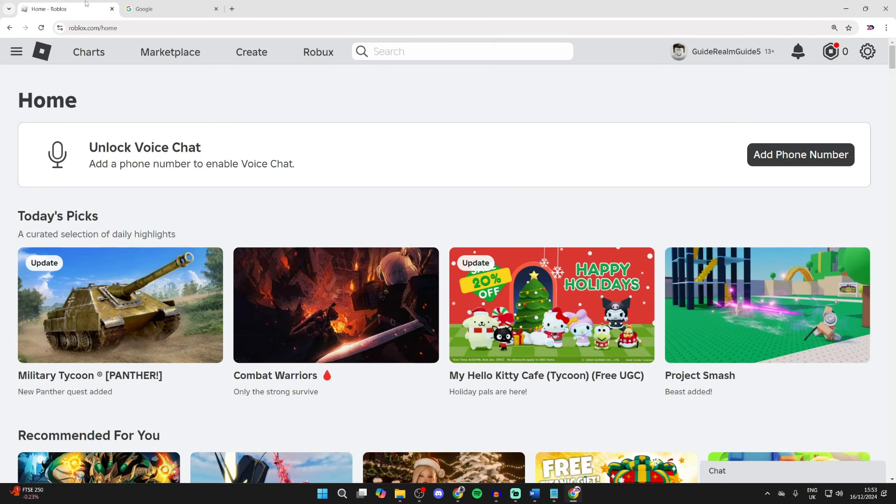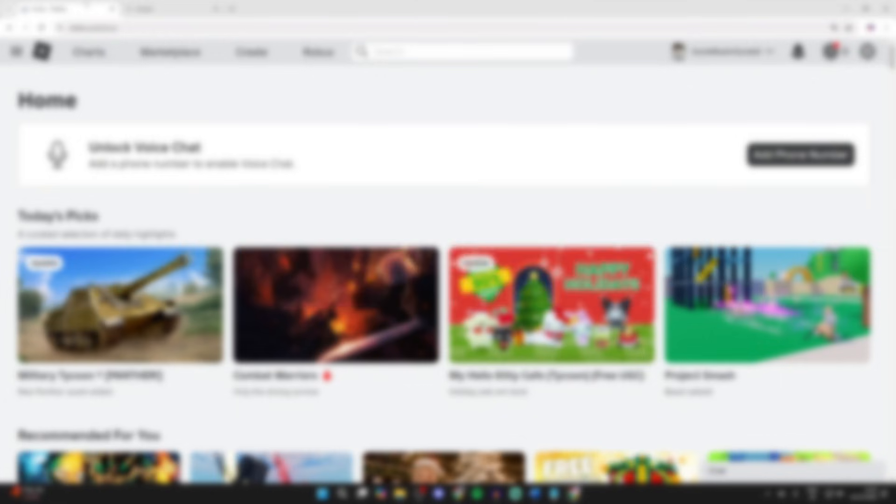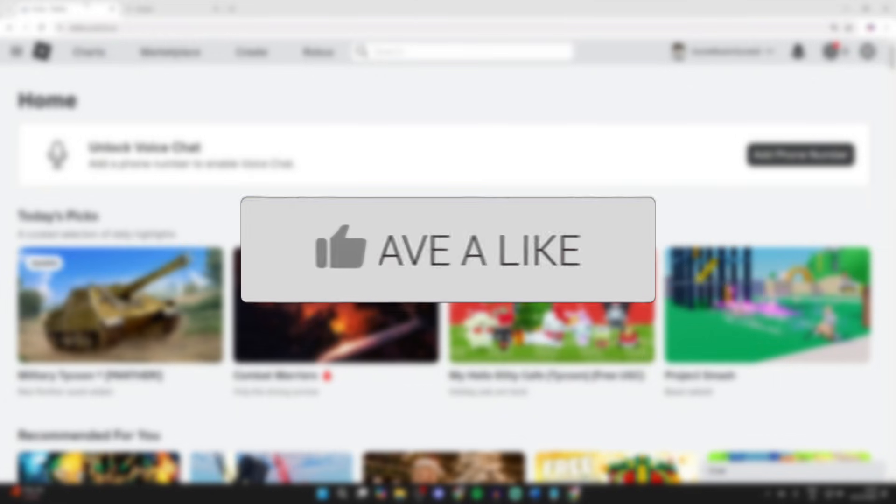We'll guide you through how to redeem Roblox codes. If you find this useful, please consider subscribing and liking the video.